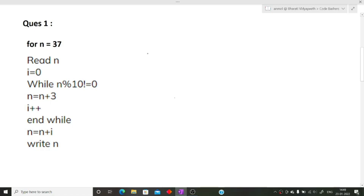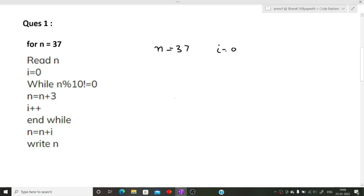The first question gives us a pseudocode and we have to find the output for n equal to 37. First, we'll write all the variables: n is equal to 37. We read n, then i is initialized to zero. Now the while loop condition is: while n mod 10 is not equal to zero, some operations will be performed.